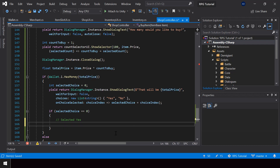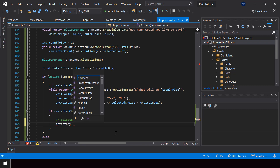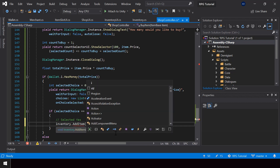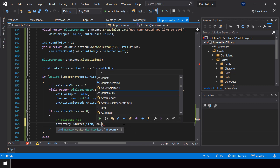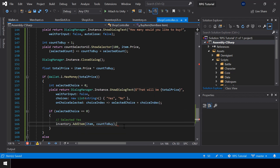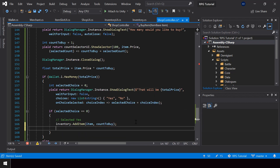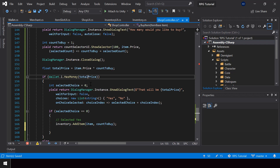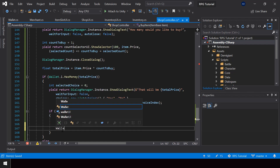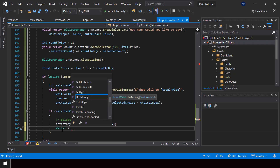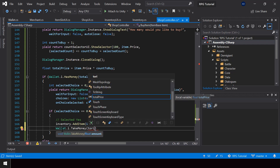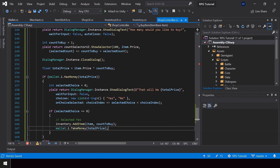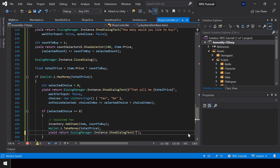First I'll add to the player's inventory by calling Inventory.AddItem, and also pass the count of items to add using countToBuy. Next we should remove the total price from the wallet by calling Wallet.Instance.TakeMoney and passing totalPrice. Finally I'll also show a dialog saying something like "Thank you for shopping with us."